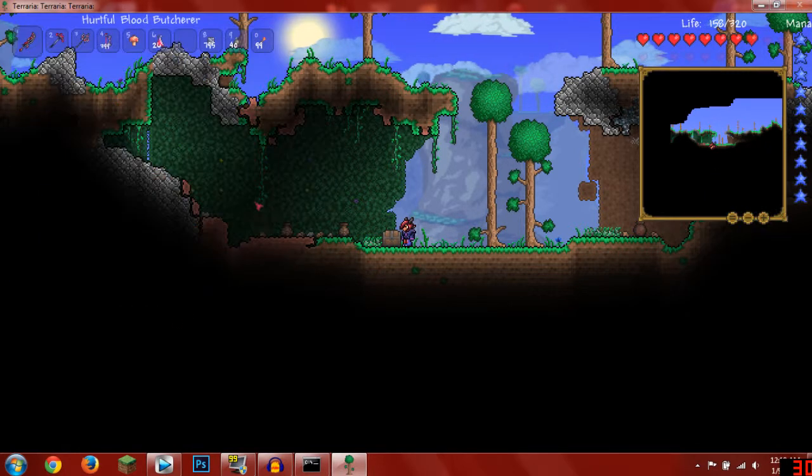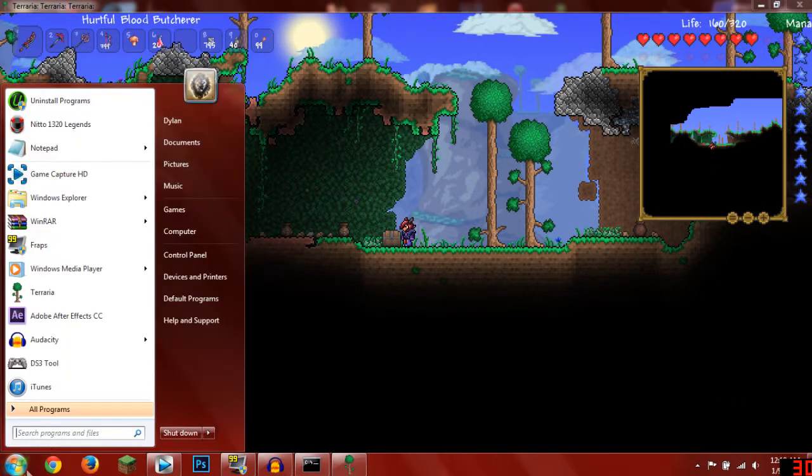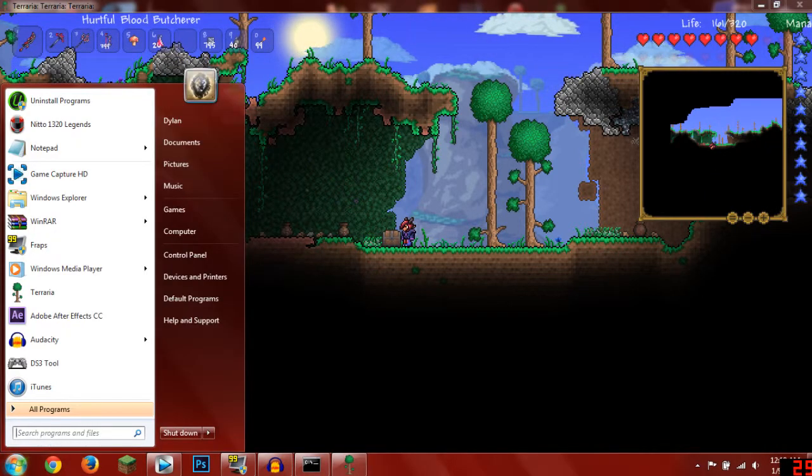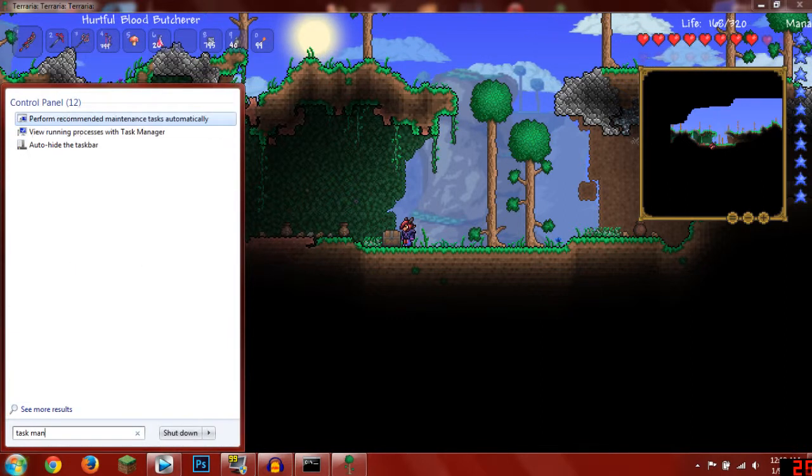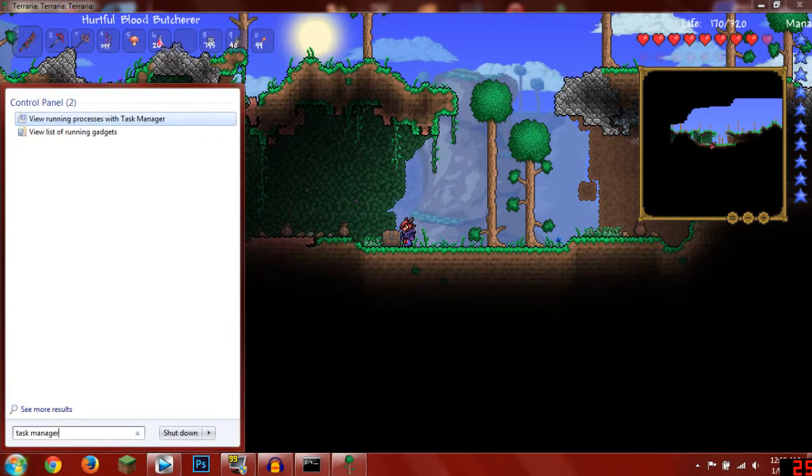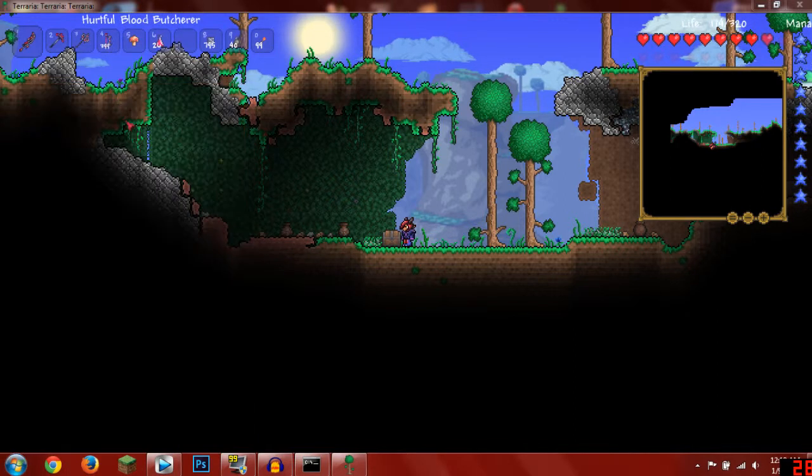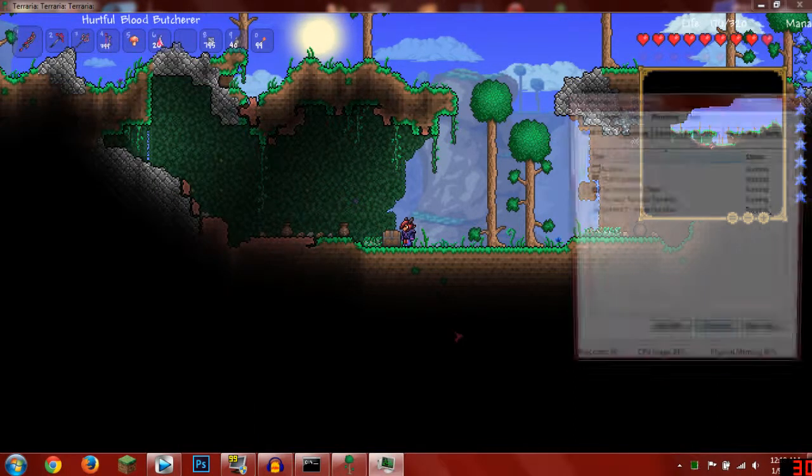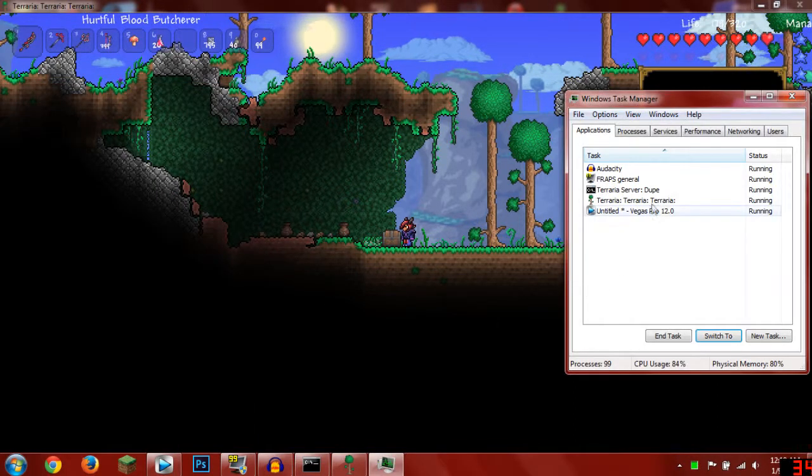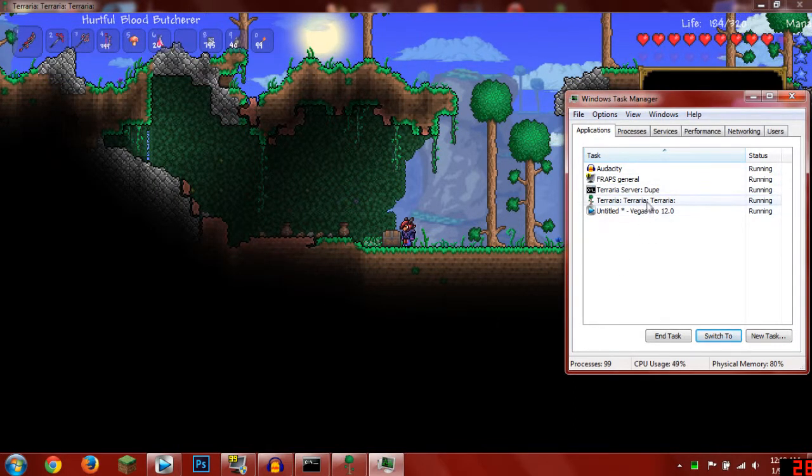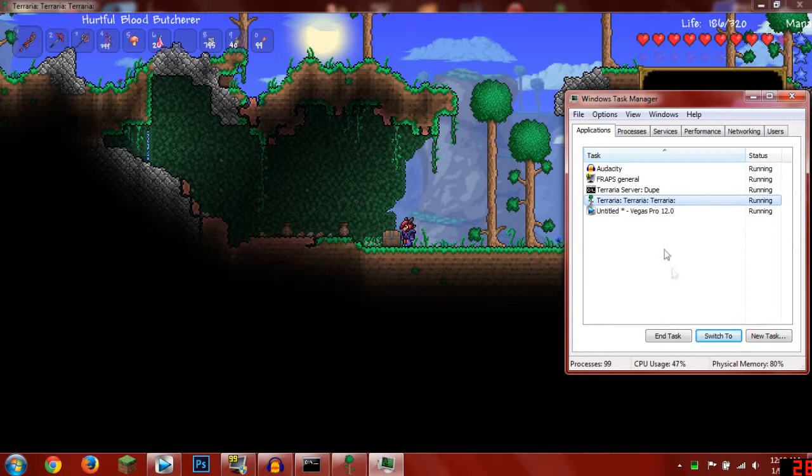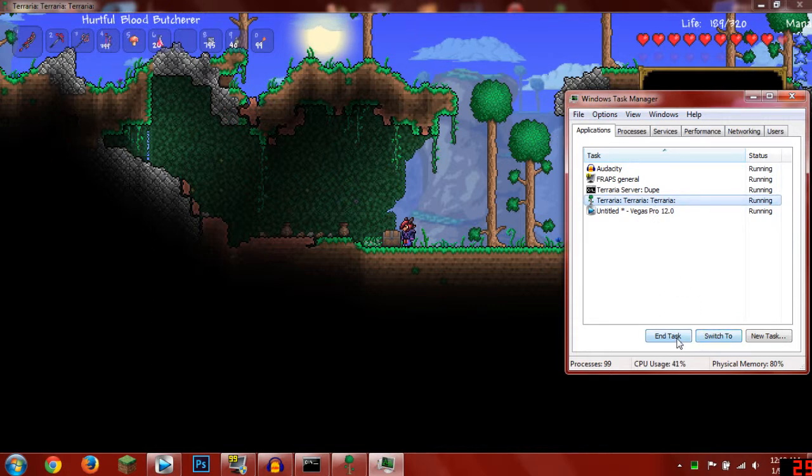You are going to want to go to your start menu again and search for task manager. Click on it. This is everything that is running at the moment. You are going to want to go to Terraria and end task.